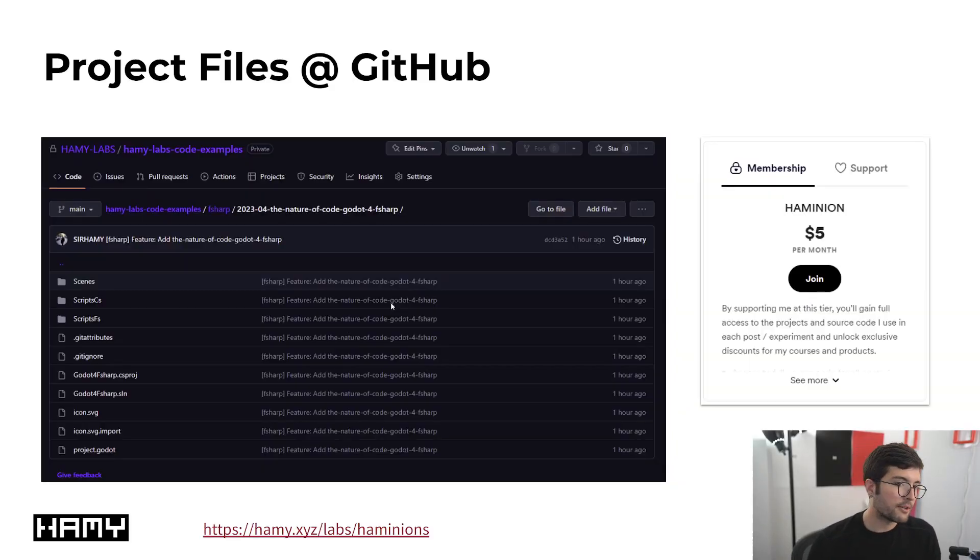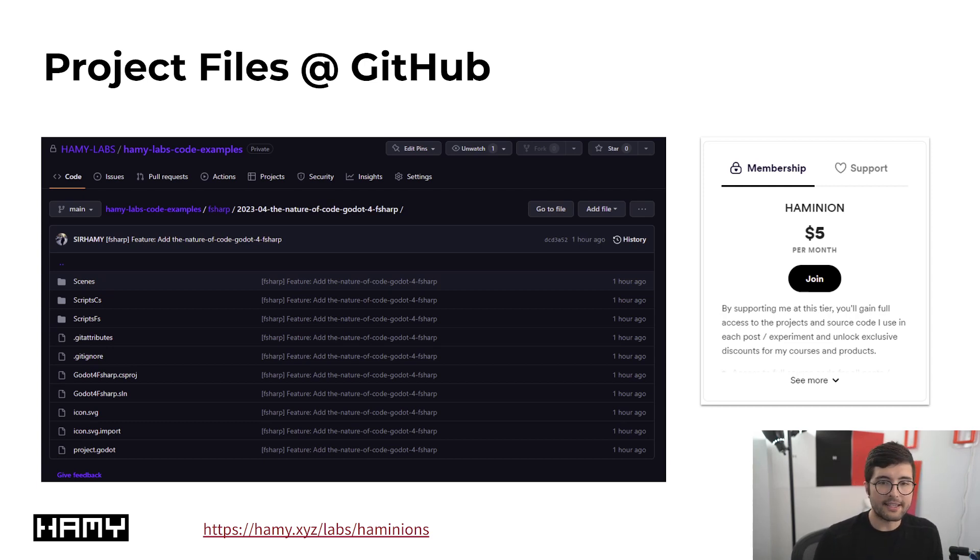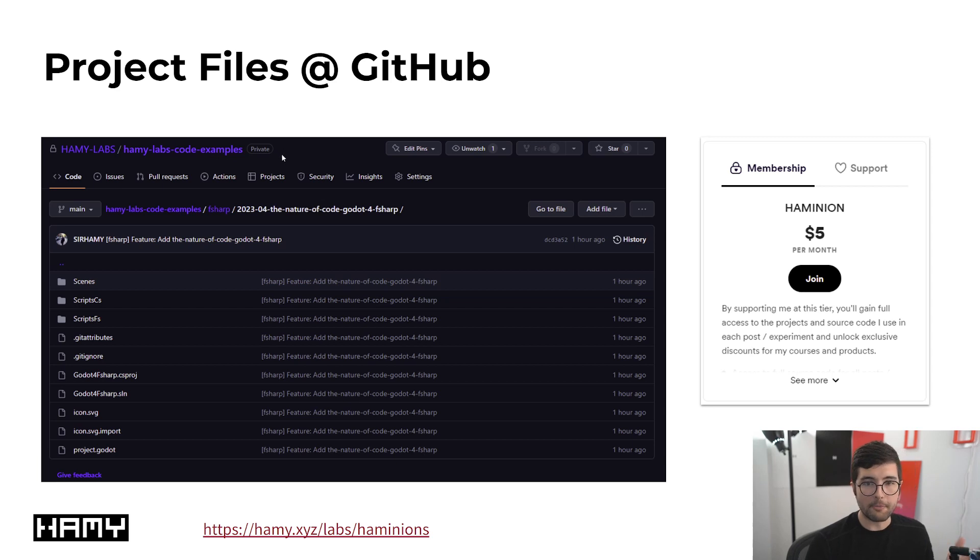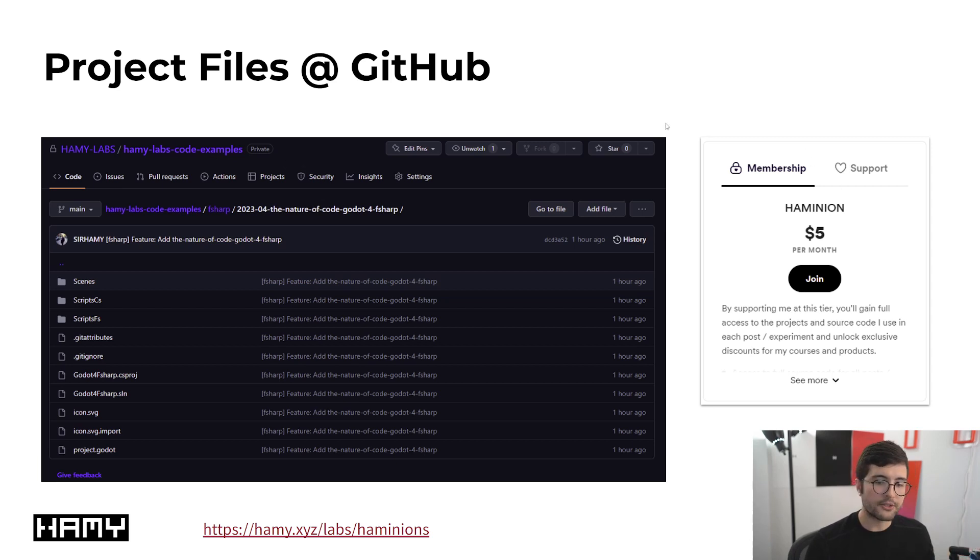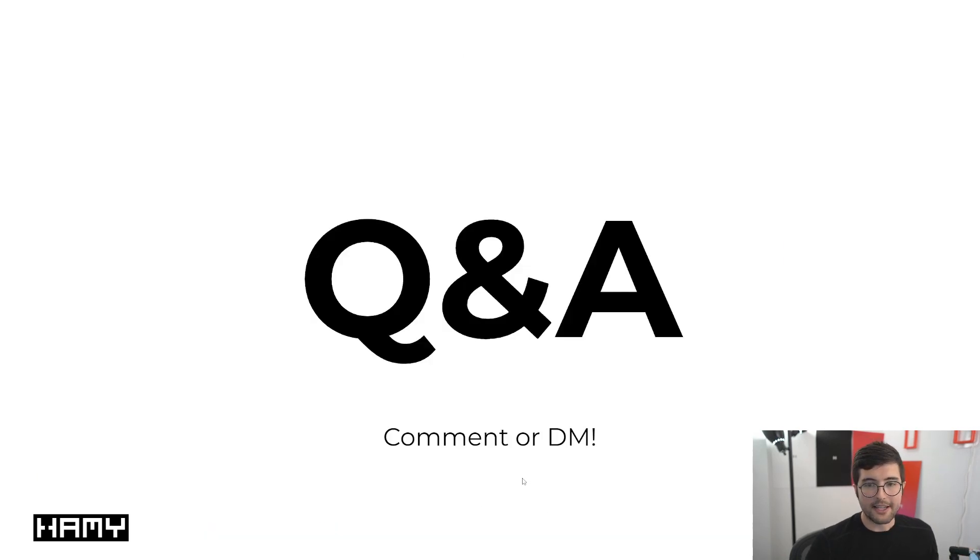If you want all the project files for this exercise and all the other exercises I'll be doing with the nature of code, I have this in the repo here my HamiLabs code examples. This repo is available to all Haminion supporters. If you want to learn more about becoming Haminion head to this link here and it'll also be in the description.